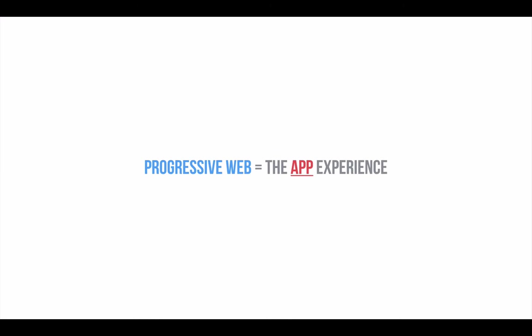So, Responsive Web caters for the screen size, whereas Progressive Web brings the app experience on the web.